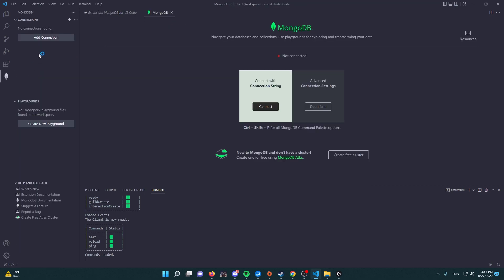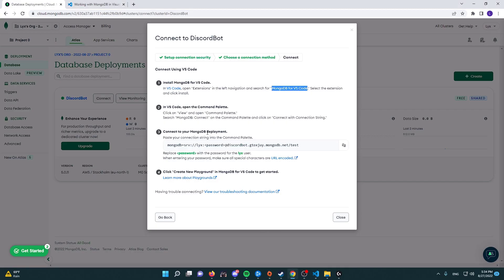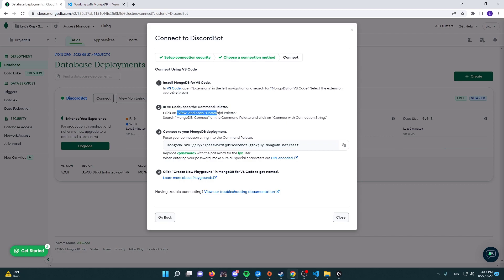We can go here, click on it. And in here we're going to go back to—we're going to add connections, but let's follow the tutorial as it is. So in VS Code, open the command palette, click view and open command palette, then search MongoDB connect. So let's copy that.